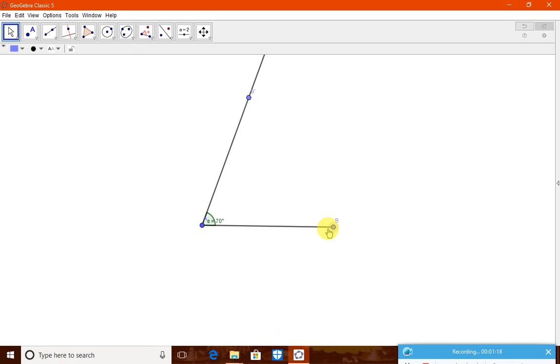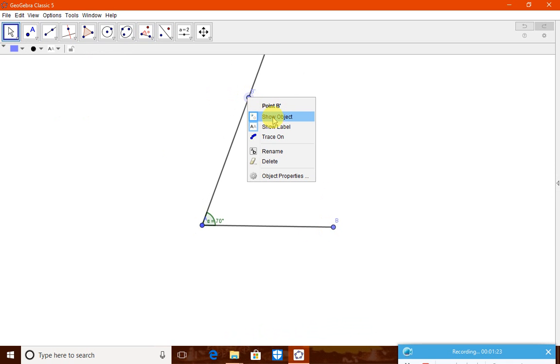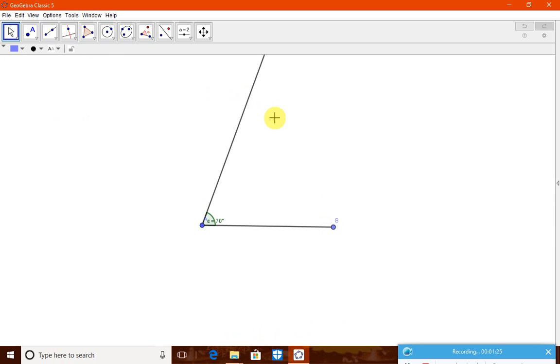Well, now we have to search for the other vertex. Now, here what you can do - if you feel there is no need for it, then you click show object, it will go.